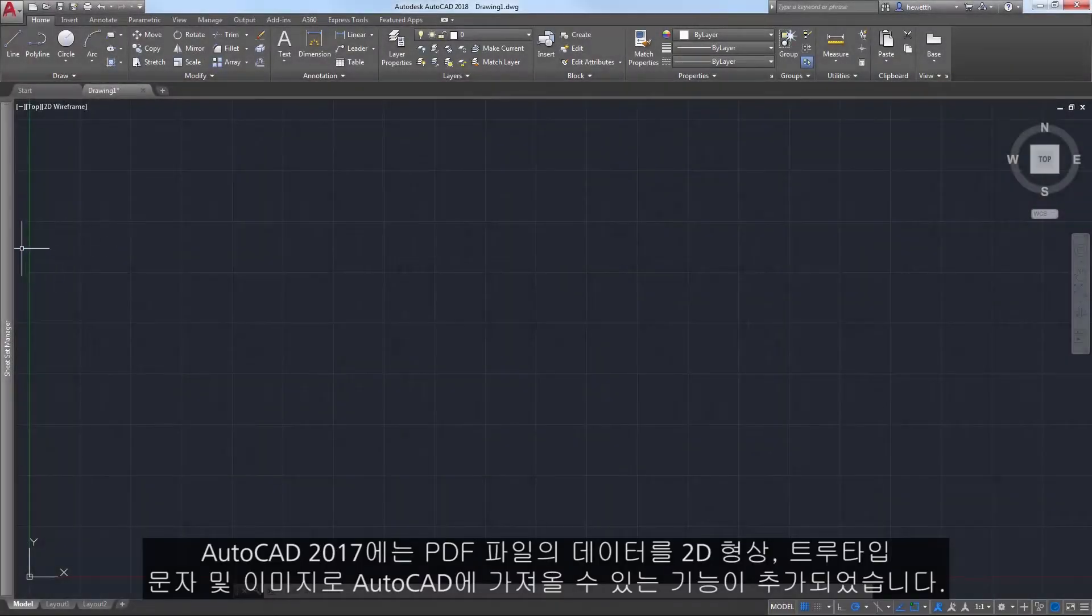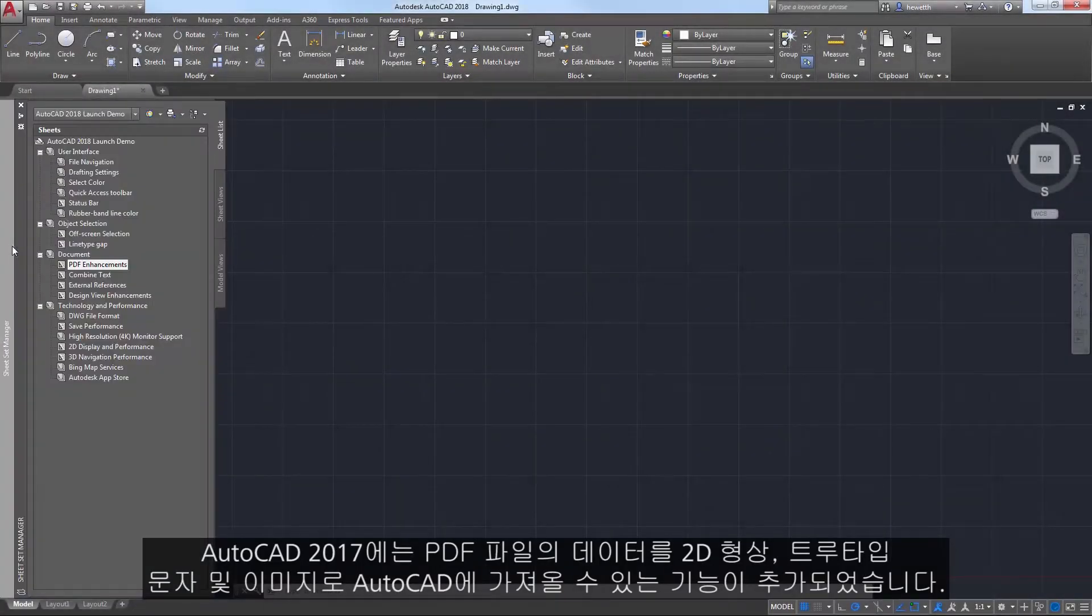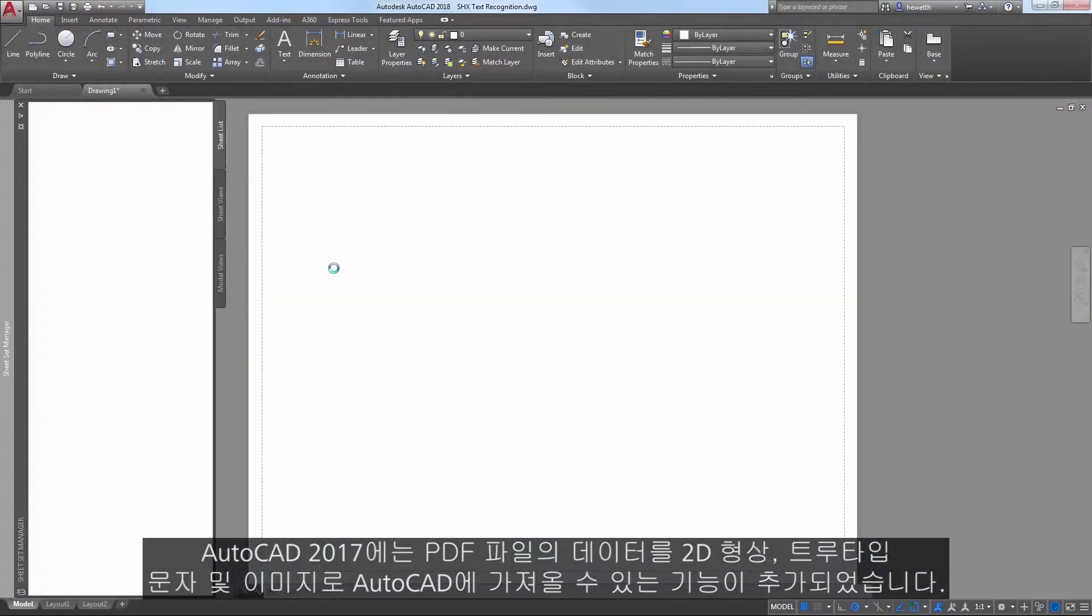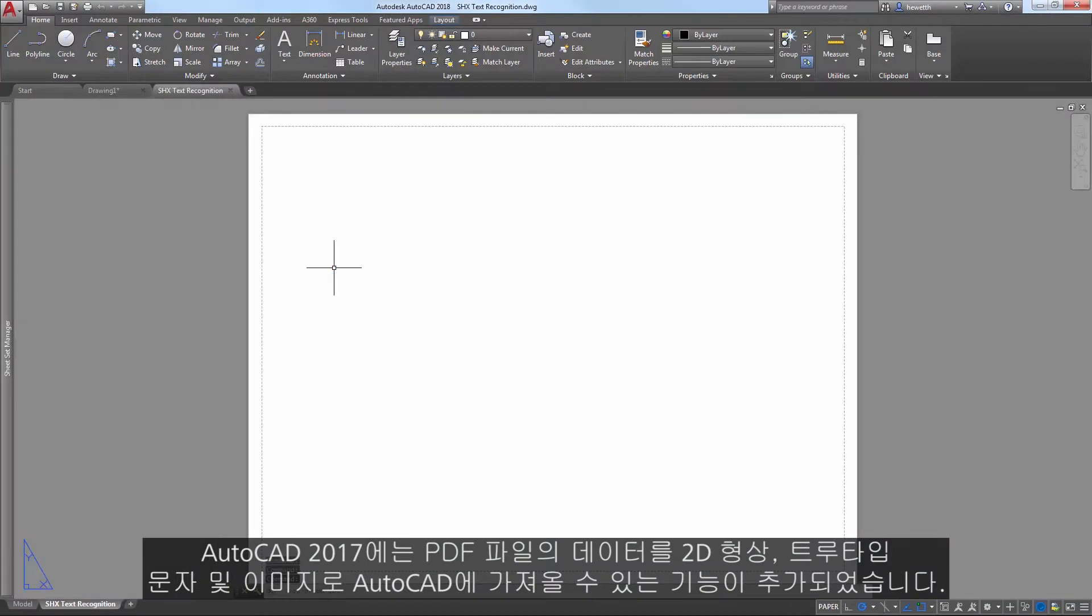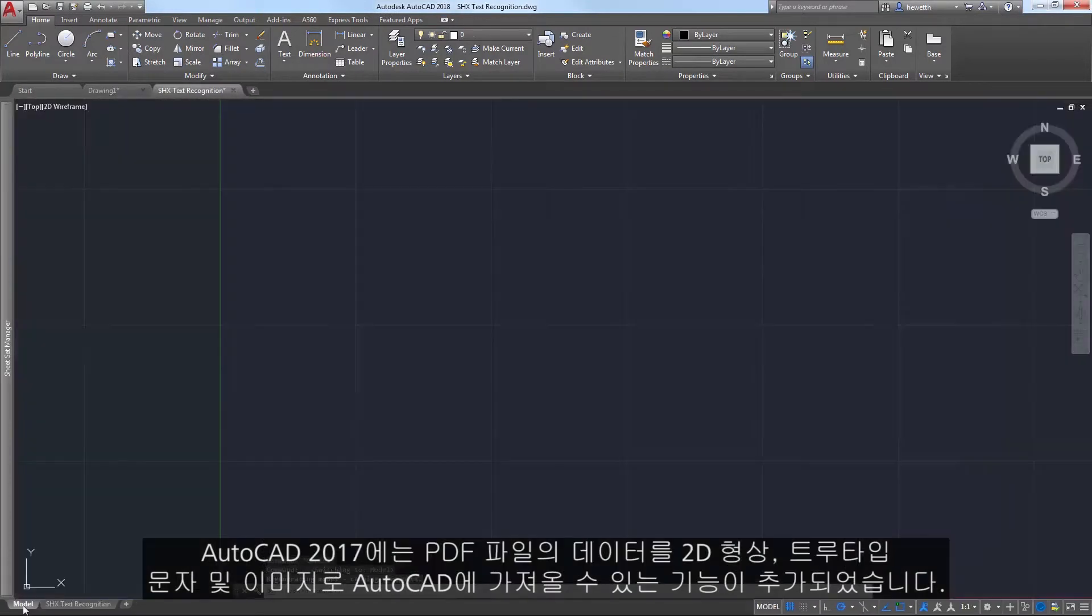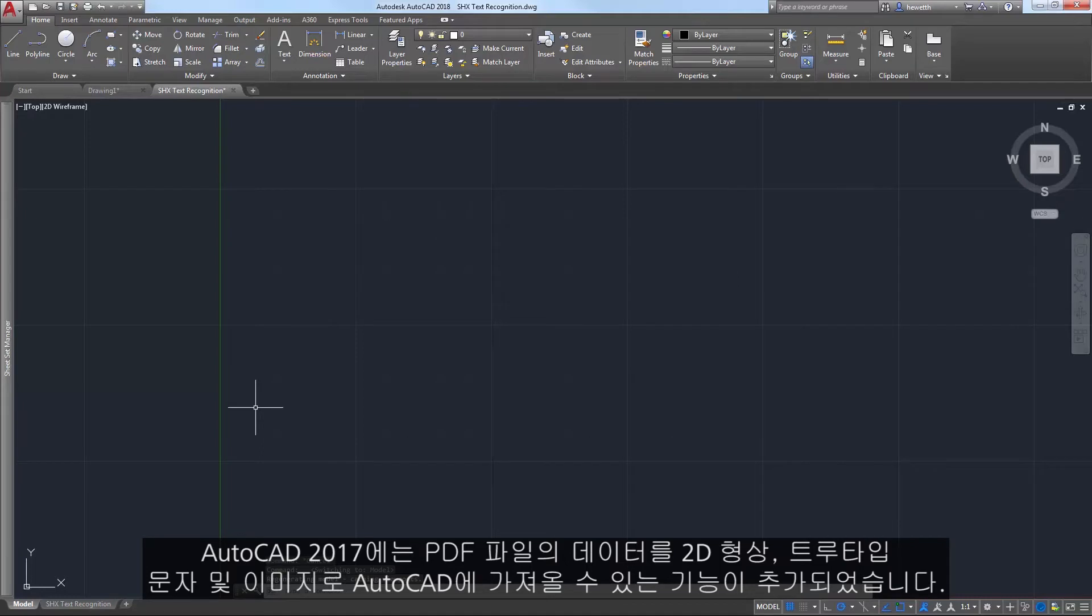AutoCAD 2017 introduced the ability to import data from PDF files into AutoCAD as 2D geometry, true type text, and images.